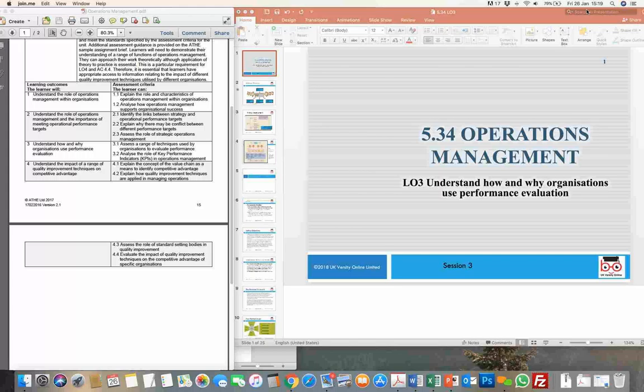Good afternoon. Just continuing with our session on the unit operations management. We're looking at covering today learning outcome three, which basically talks about the main reason of understanding how organizations or businesses actually evaluate performance.